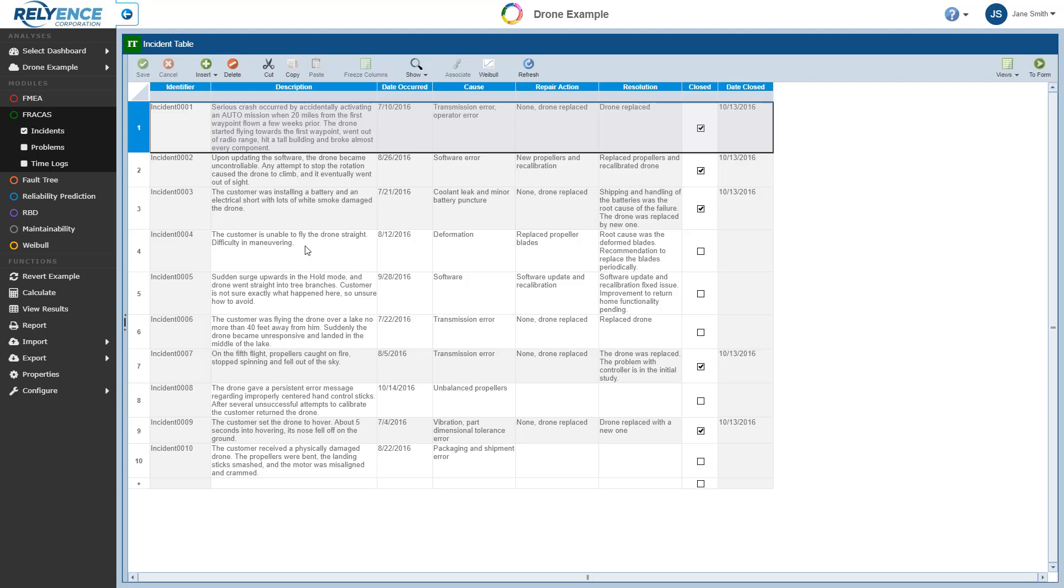Reliance supports the standard Incident-to-Problem relationship where all issues are logged as incidents, and then they are grouped and escalated to problems for deeper root cause analysis. Now let's spend some time reviewing the Incident table.